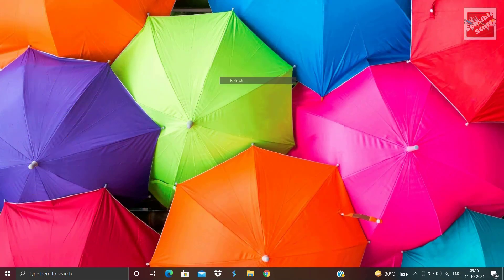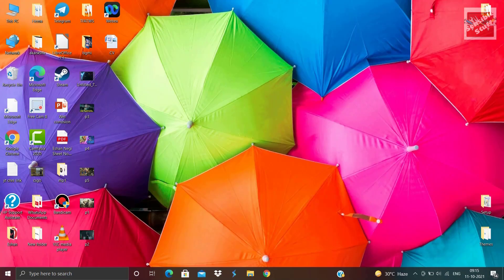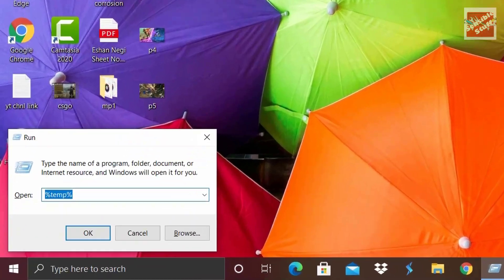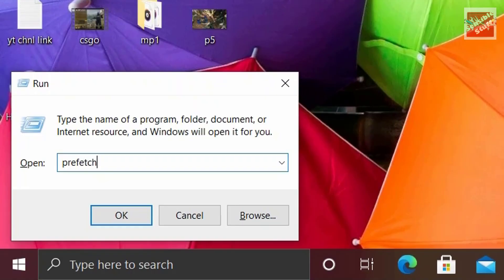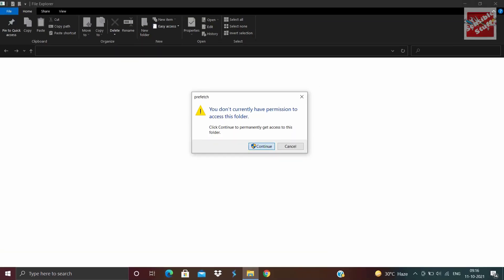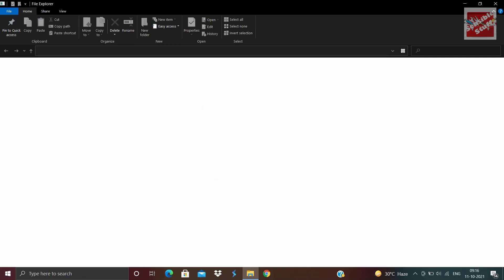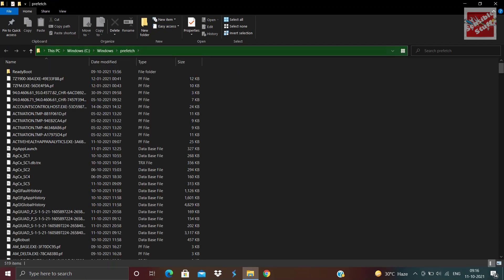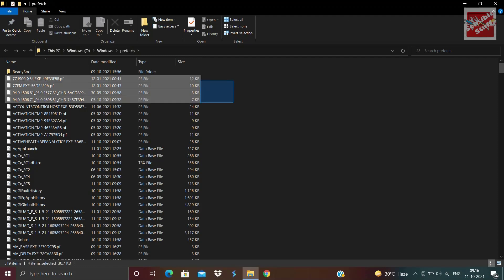Now hit Windows and R key again, but this time type prefetch. This is going to open the prefetch folder. Hit continue, and once all the files are loaded, do the same. Select all the files and delete all of them.